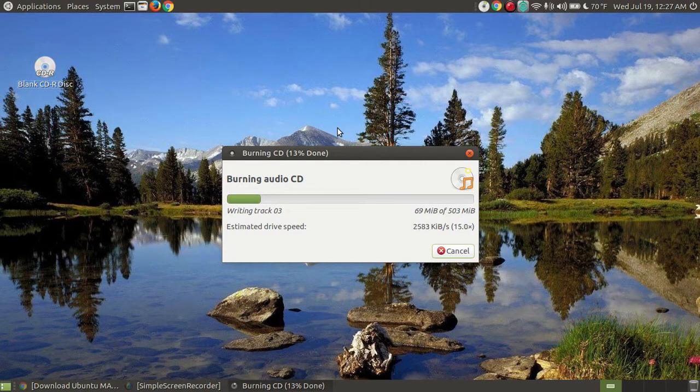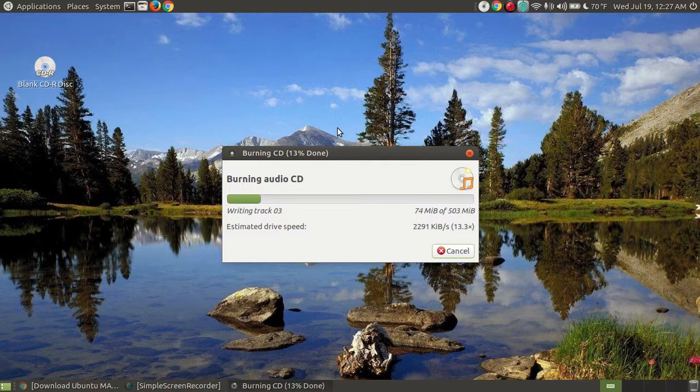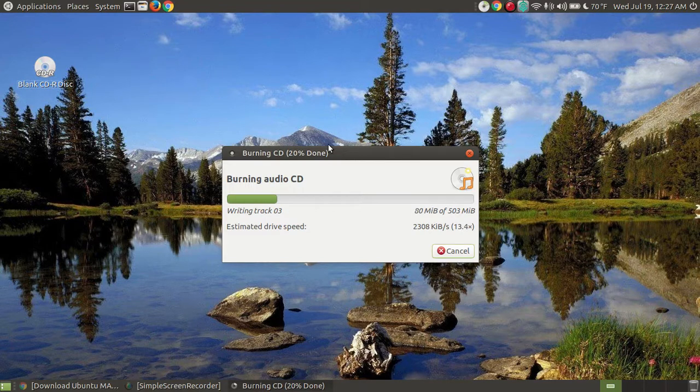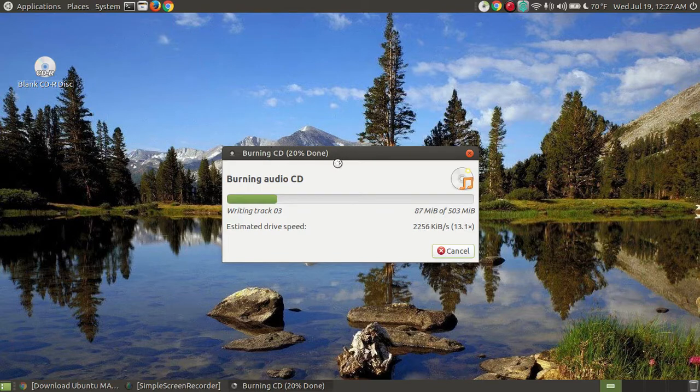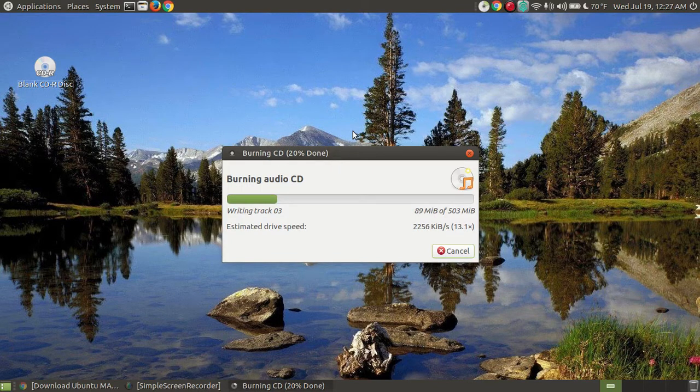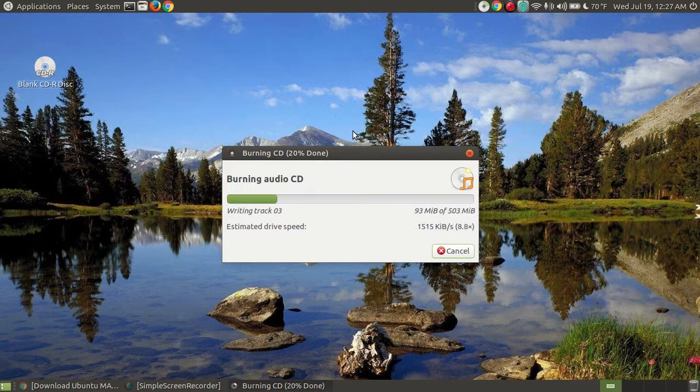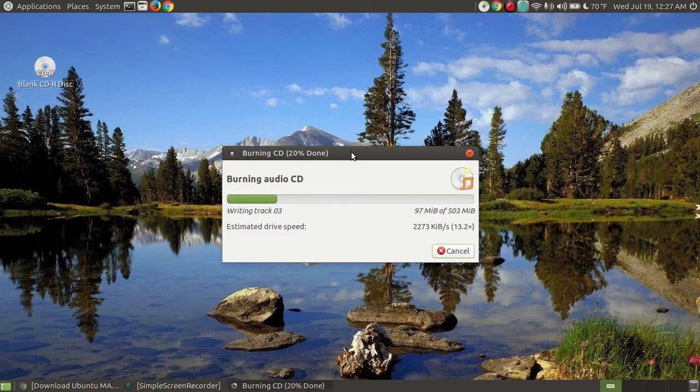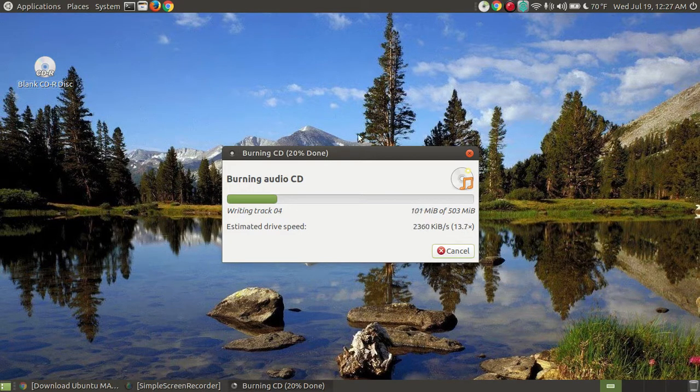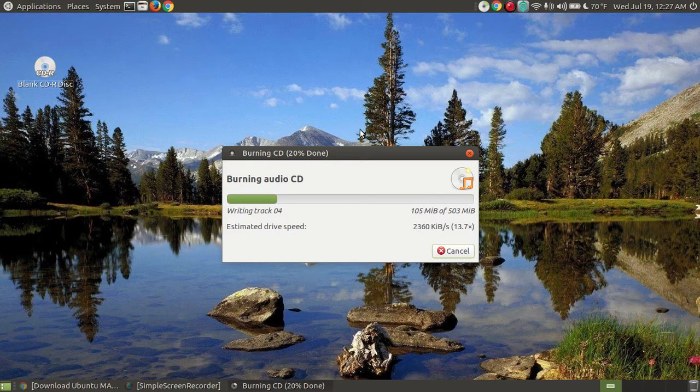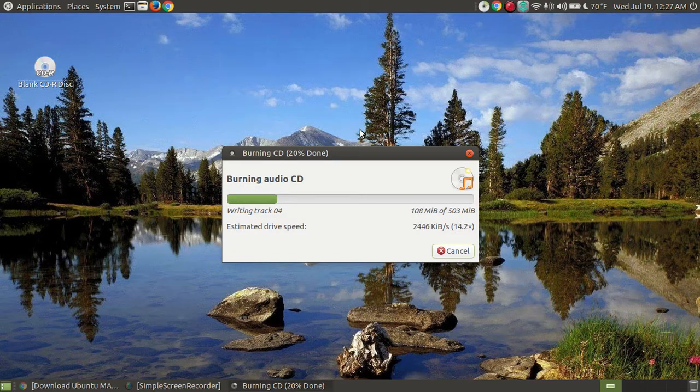Now there's one thing I want to focus on about burning the CD. Don't get impatient. And when that thing gets to exactly 100% done, don't reach down and eject the disc. Even though it tells you it's 100% done, it's not 100% completed with the whole process.